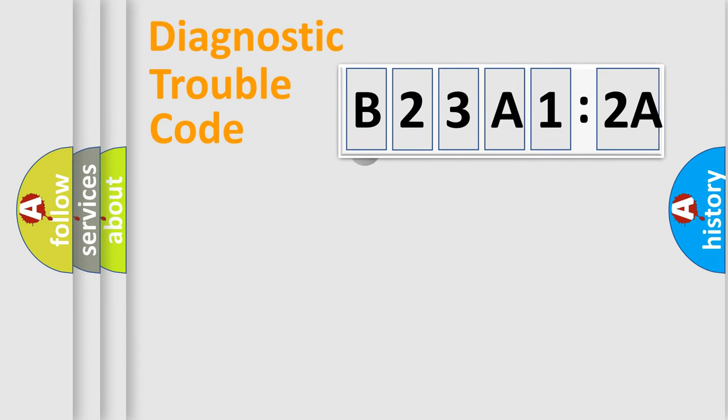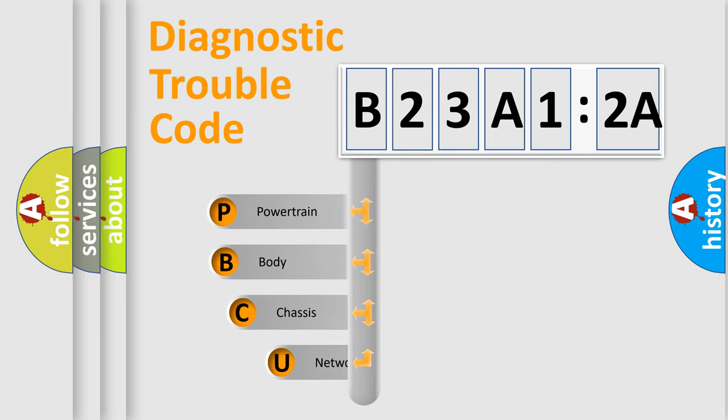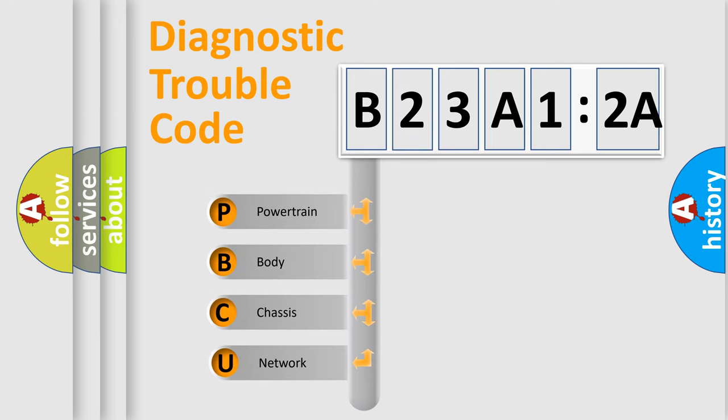First, let's look at the history of diagnostic fault code composition according to the OBD2 protocol, which is unified for all automakers since 2000.